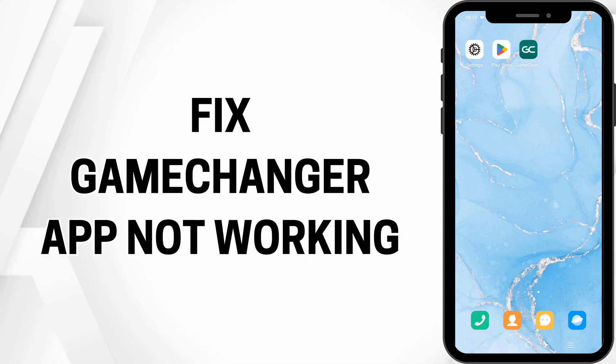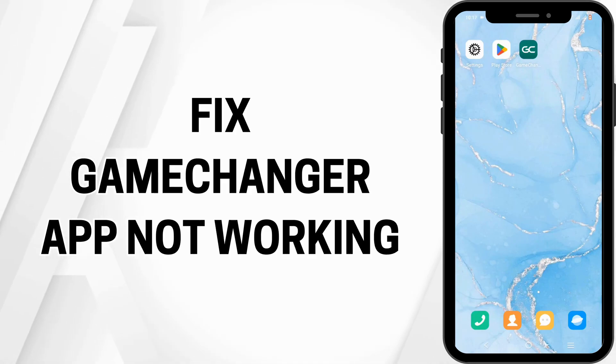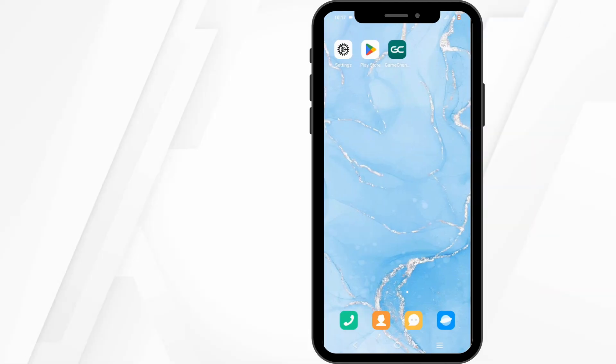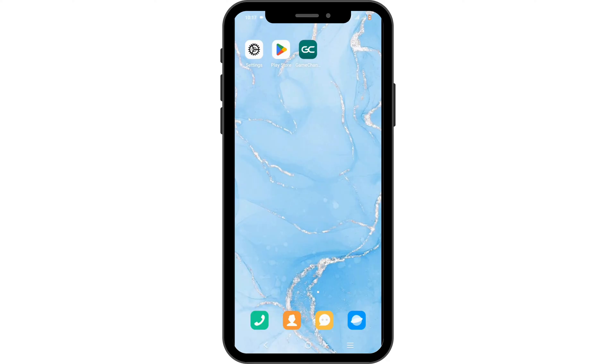How to fix the Game Changer app not working. Hello and welcome everyone. Let's get right into this quick and easy tutorial.